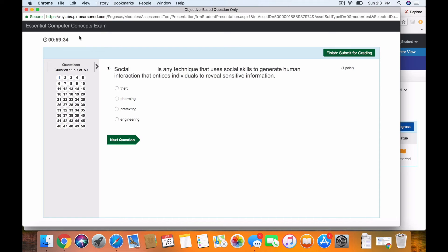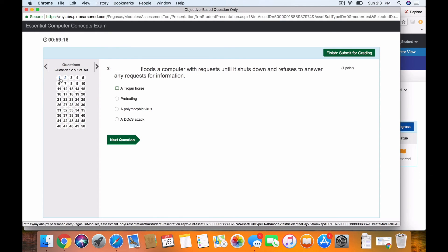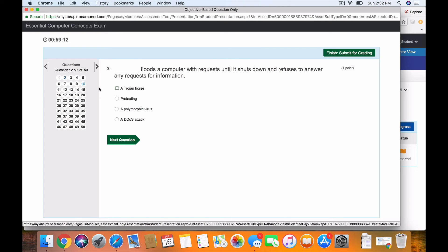Social blank is a technique that uses social skills to generate human interactions that entice individuals to reveal sensitive information. The correct answer is social engineering. I would click that radio button, and then I would go to the next question. You can see number one's done, and it's taking me to number two.